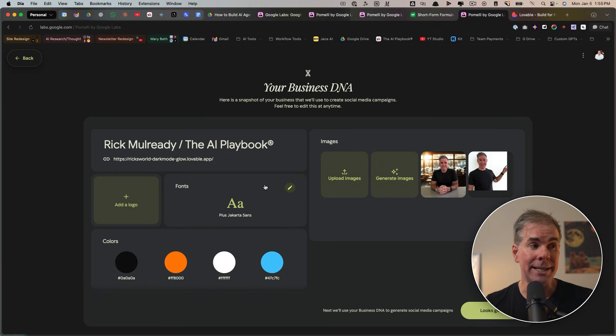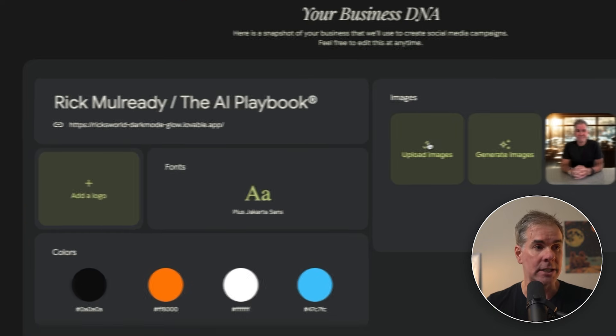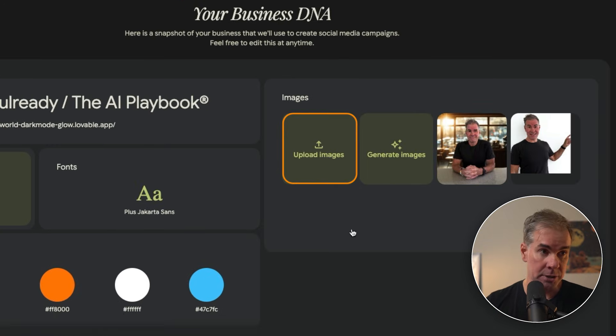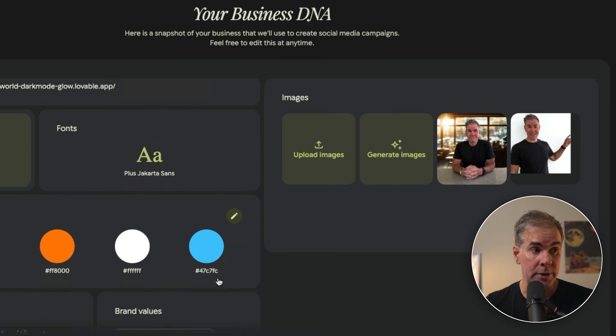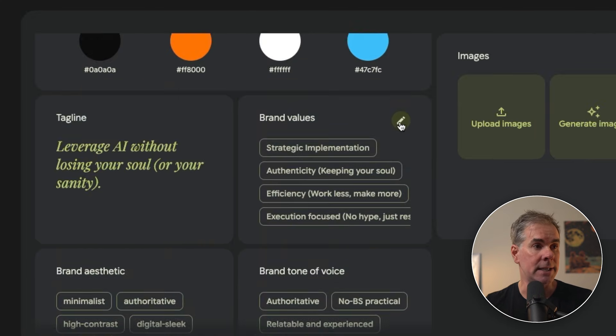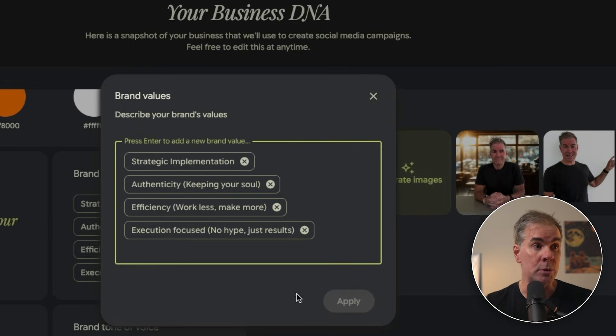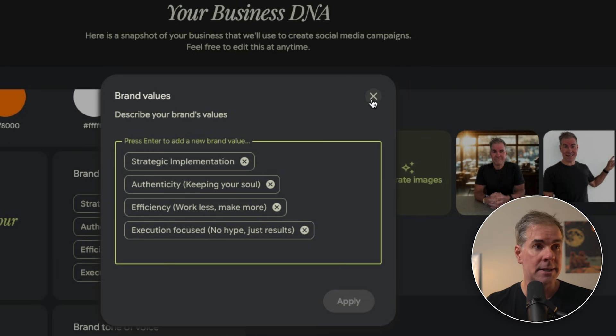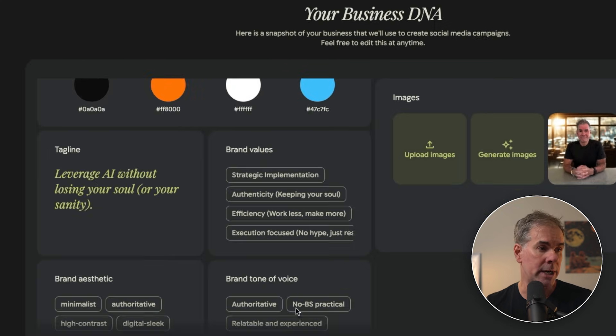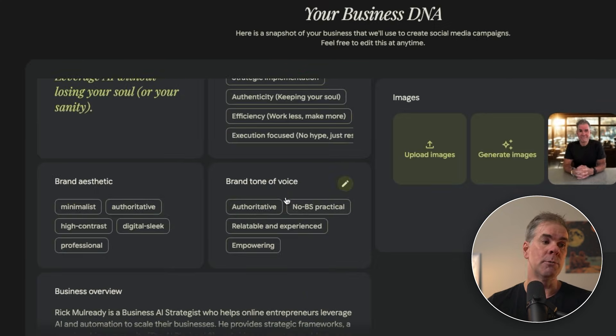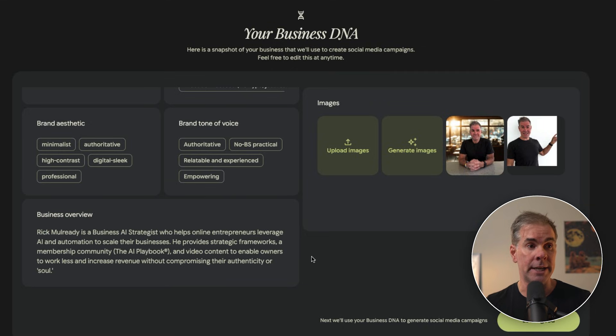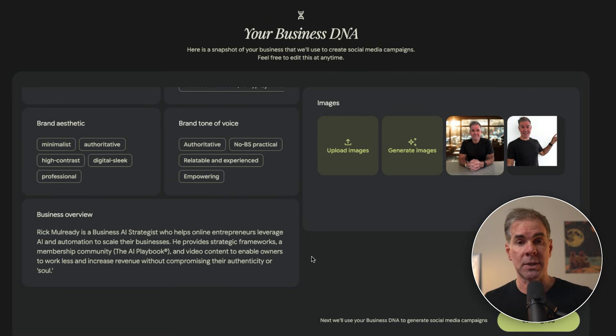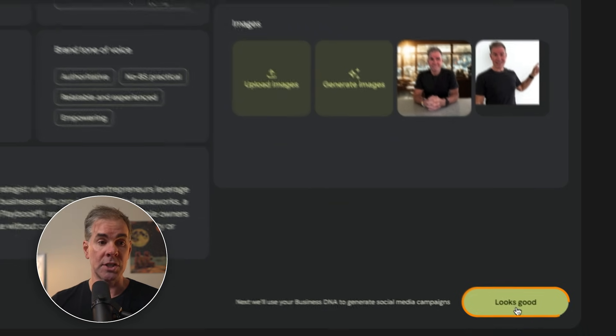So before we create any kind of creatives with this for the next use case here, I can go in and make changes. I can add a logo. I can upload additional images. I can use AI to generate images. I can click on the edit for brand values. I can add in new brand values. I can take out something that I feel like doesn't fit for whatever reason. So let's just say that the audit is a success. I feel good about this. Now I want to click on looks good.